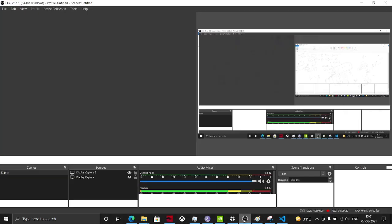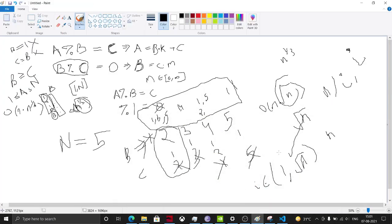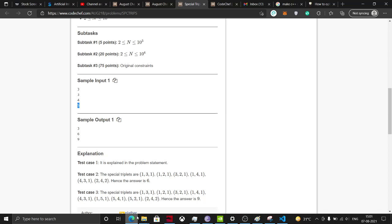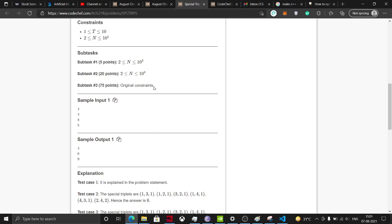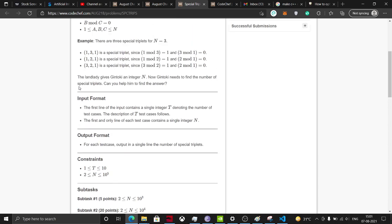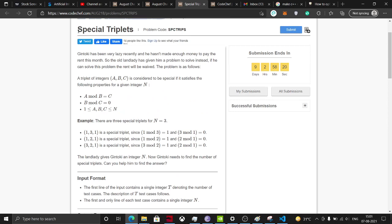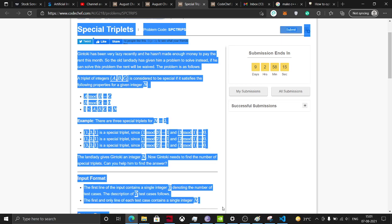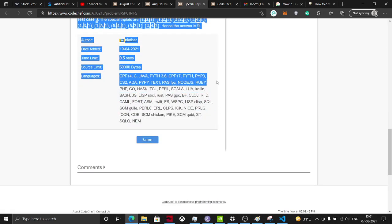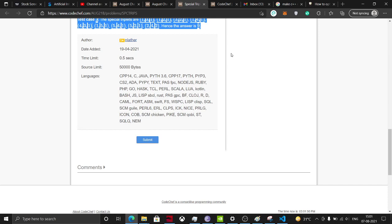I hope you understood this and liked the video. The time limit is 0.5 seconds and it is sufficient with O(n · √n) to pass. If you have any doubts, requests, or want the code, just drop me a mail — the address is in the About section. Don't forget to subscribe and share the channel. Bye bye!